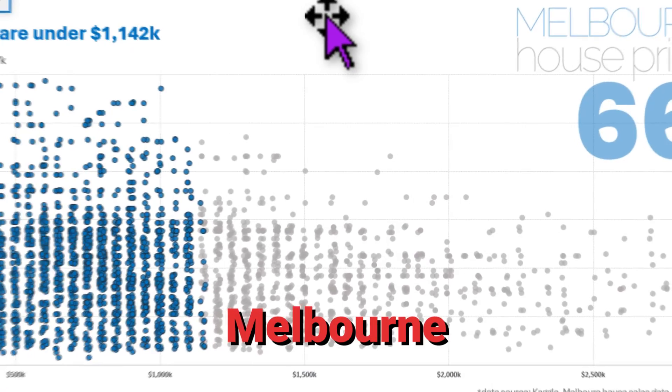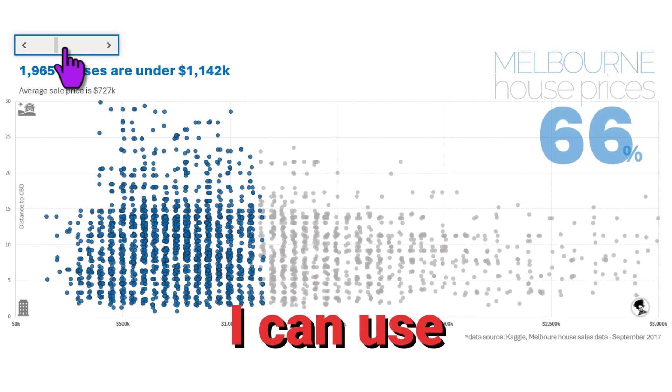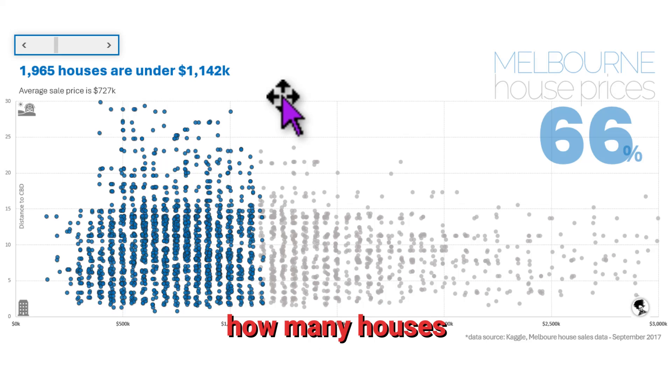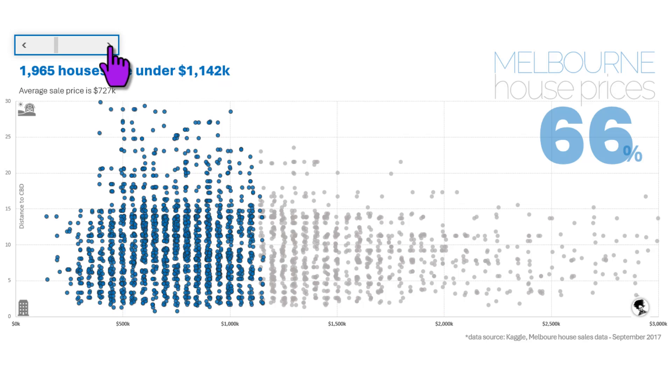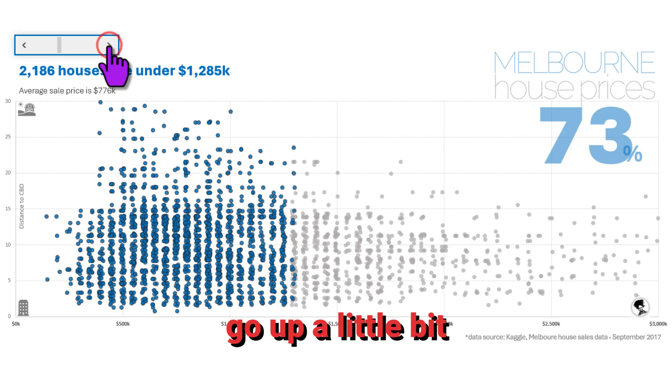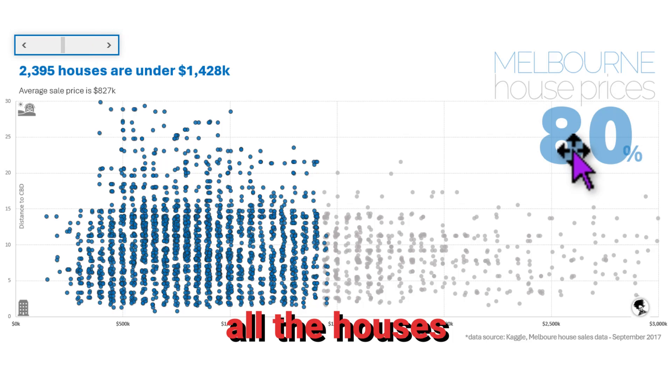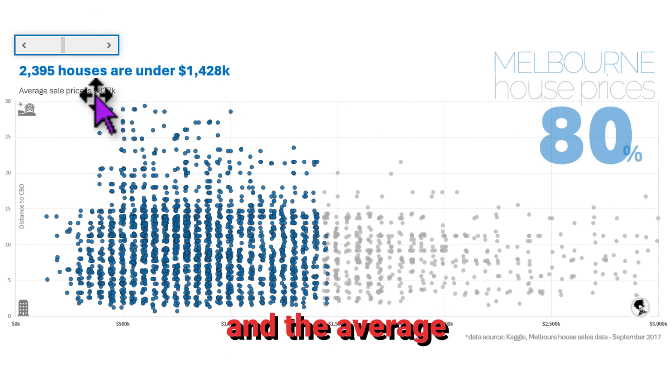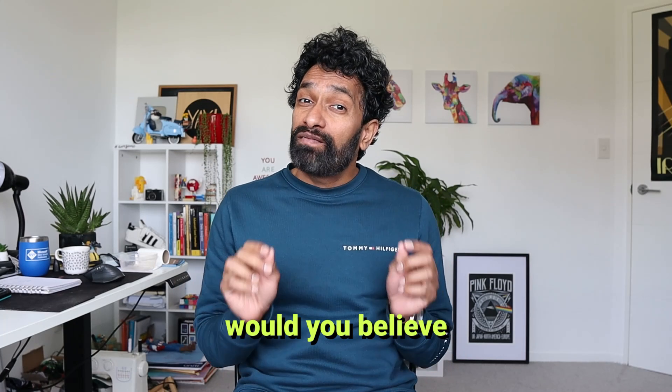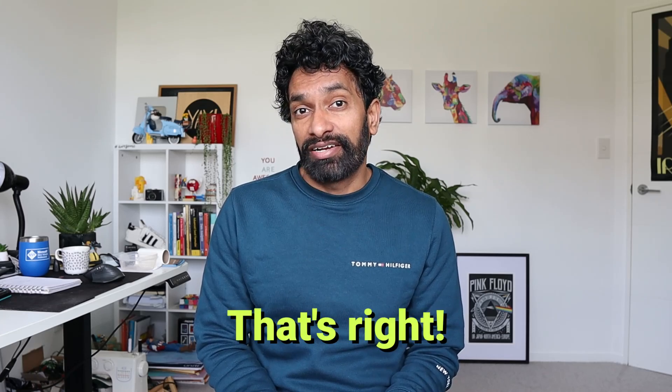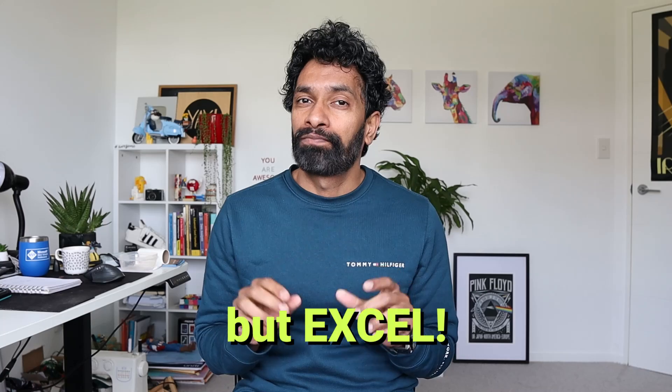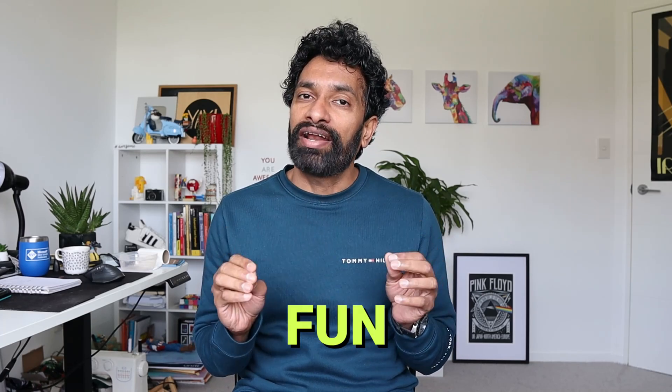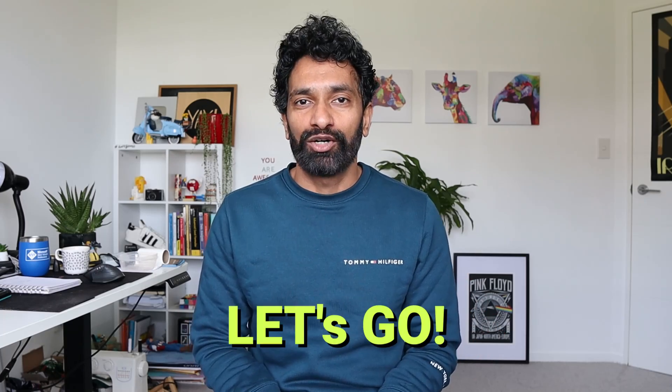Here is my interactive Melbourne house prices chart. I can use this slider to increase the price and see how many houses are under that price point in Melbourne. Right now we are looking at 1.14 million, but if I go up a little bit I can see that 80% of all the houses in Melbourne are under that price point and the average sale price is $827,000. And would you believe if I told you that this is made in Excel? That's right, not Power BI but Excel. And today let's understand how you can create such a cool, fun and interactive chart using good old Excel. Let's go.